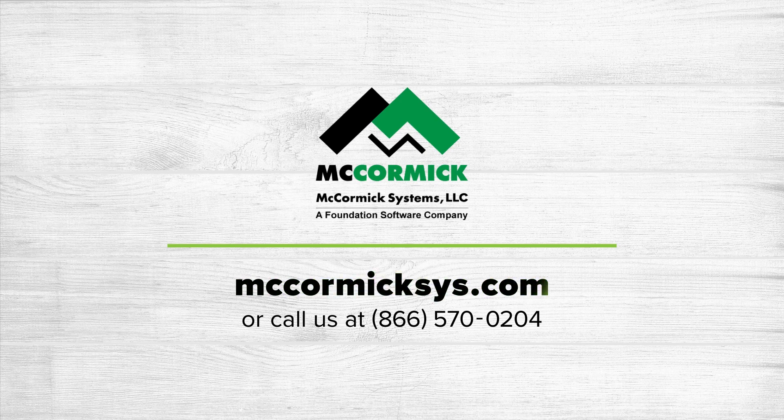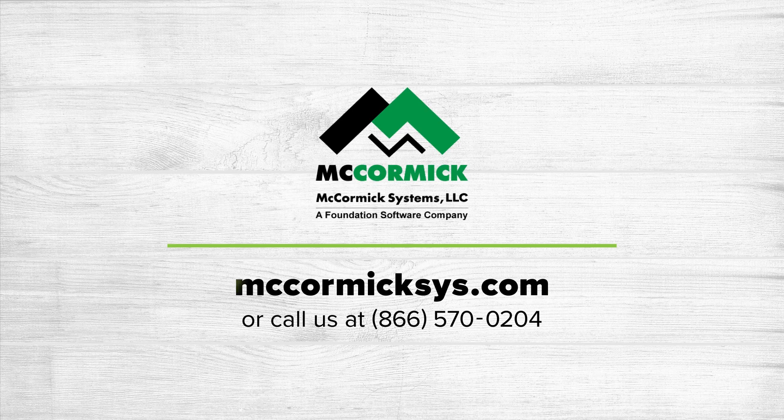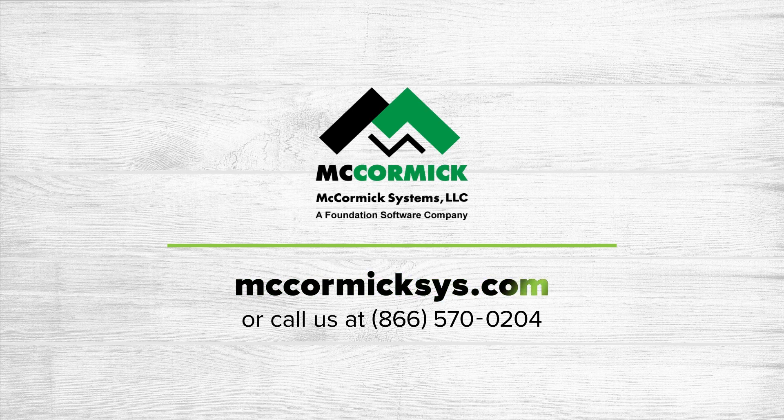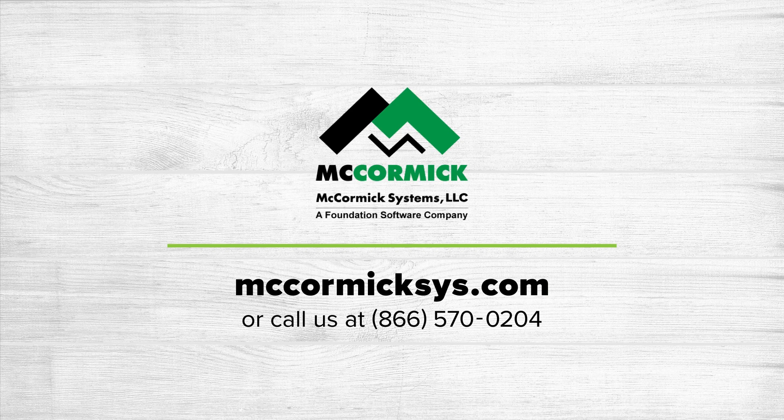To see more of McCormick Systems you can schedule a personal demonstration by going to our website and clicking on the schedule demo link or call us at the number on your screen.